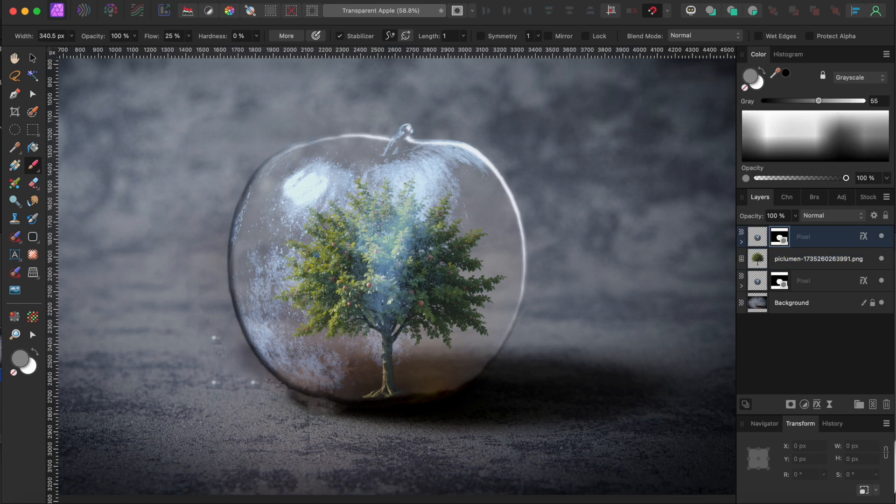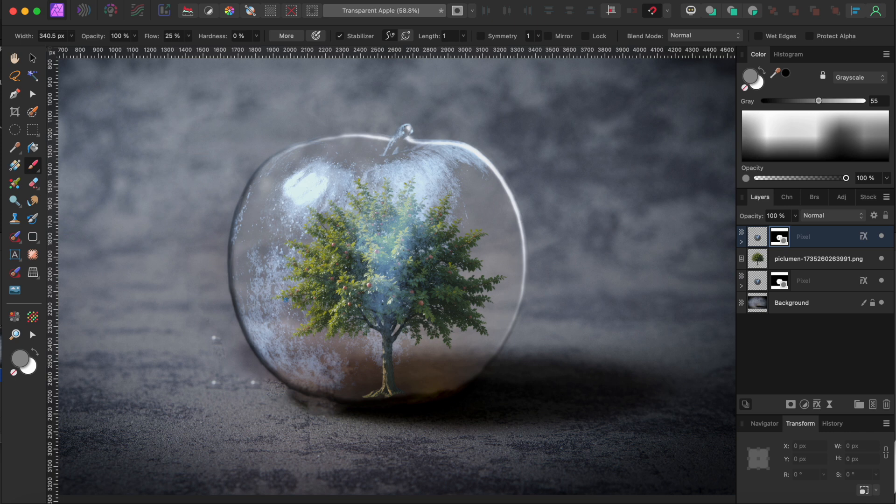Remember, black will remove all the pixels from a masked layer, white will paint them back on, and grey is sort of in between, so it will just remove some of the highlights from the front apple layer.